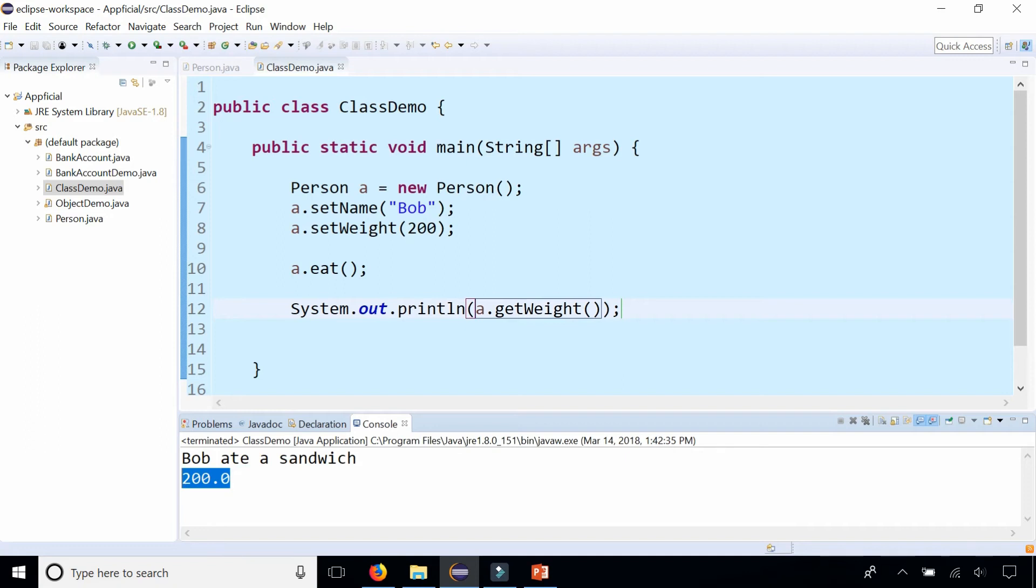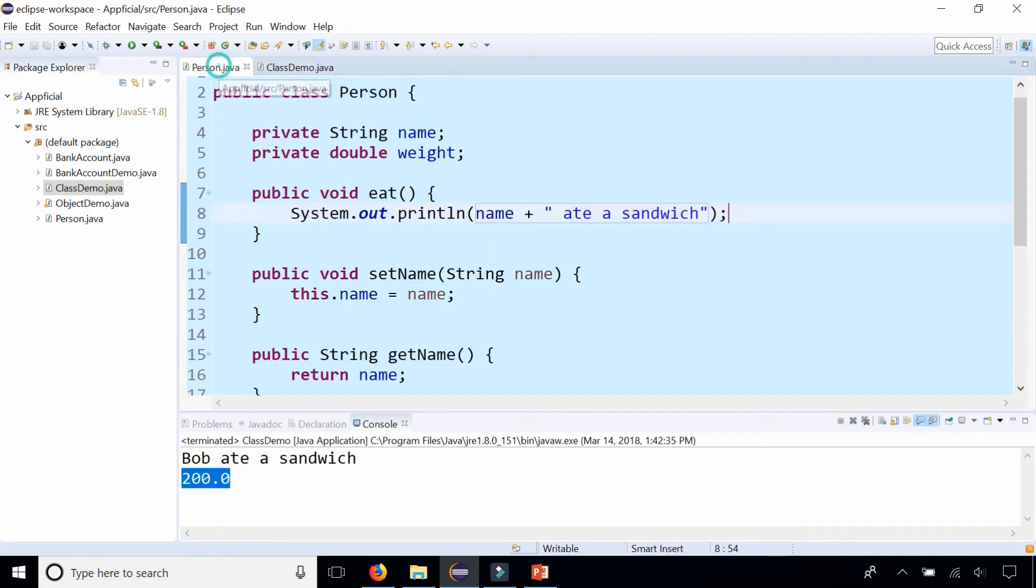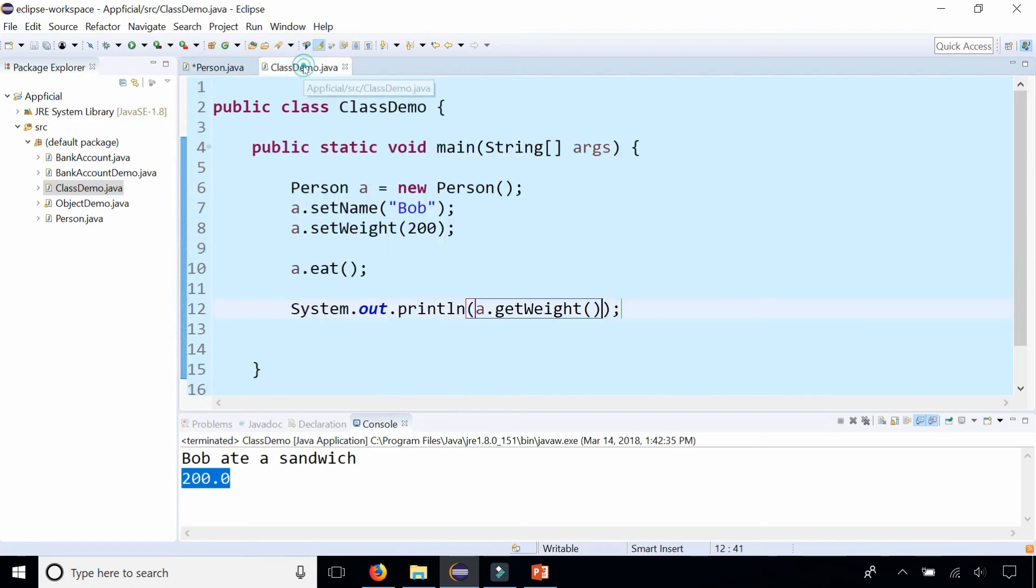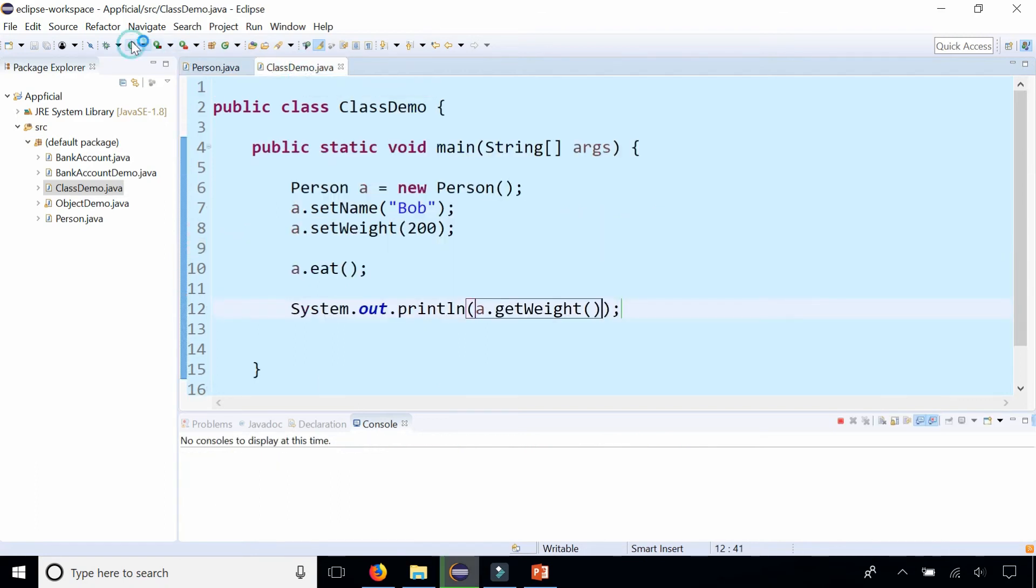He didn't gain weight. So it makes sense to make Bob gain a little bit of weight, so weight plus equals 0.01. Just make him gain a little bit of weight, run the program again, and you can see his weight went up slightly.